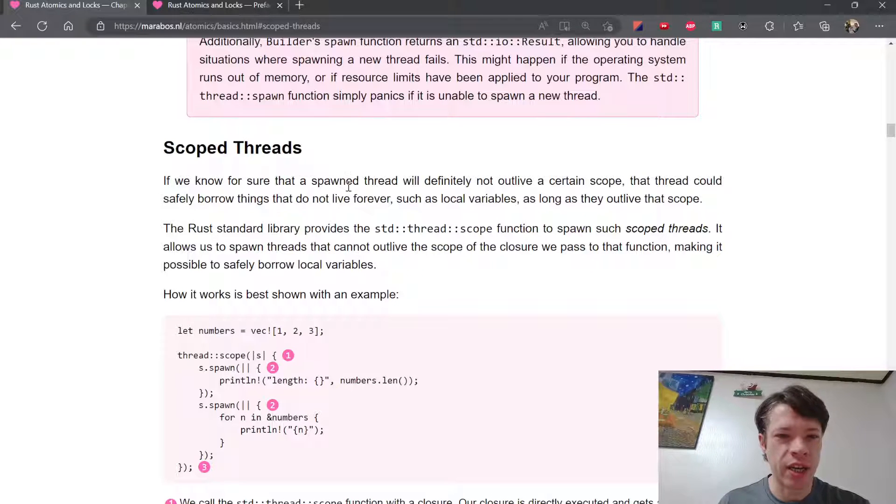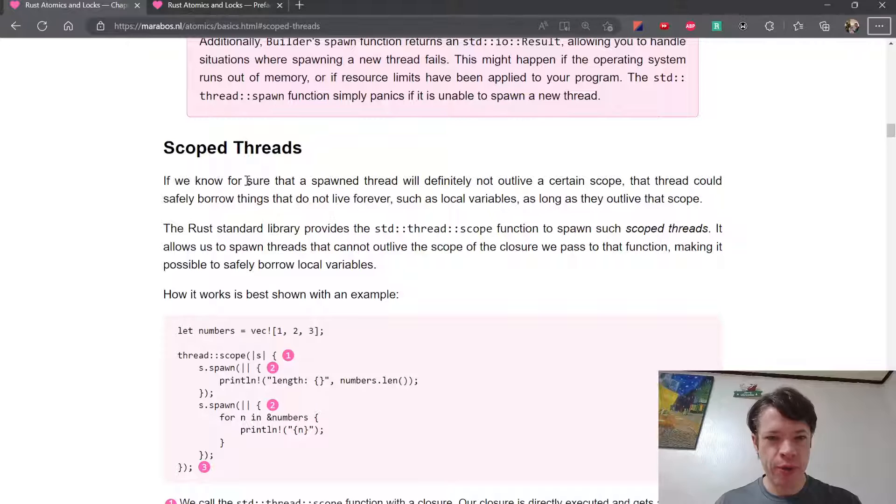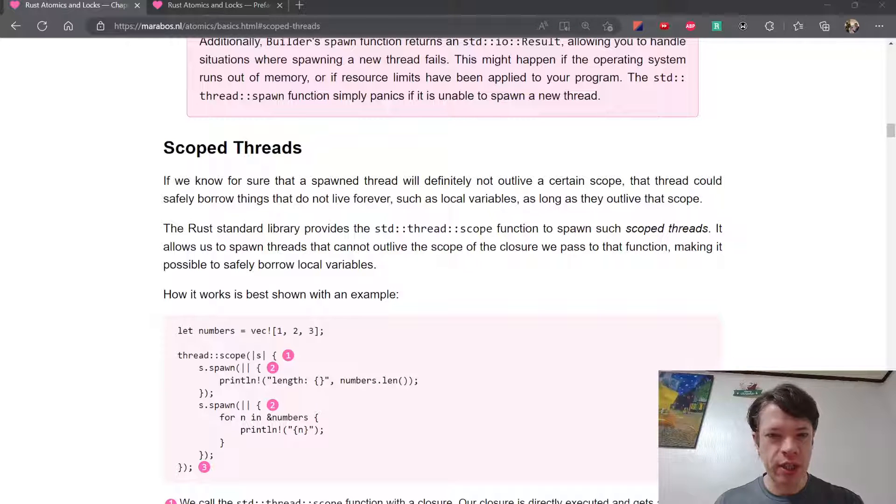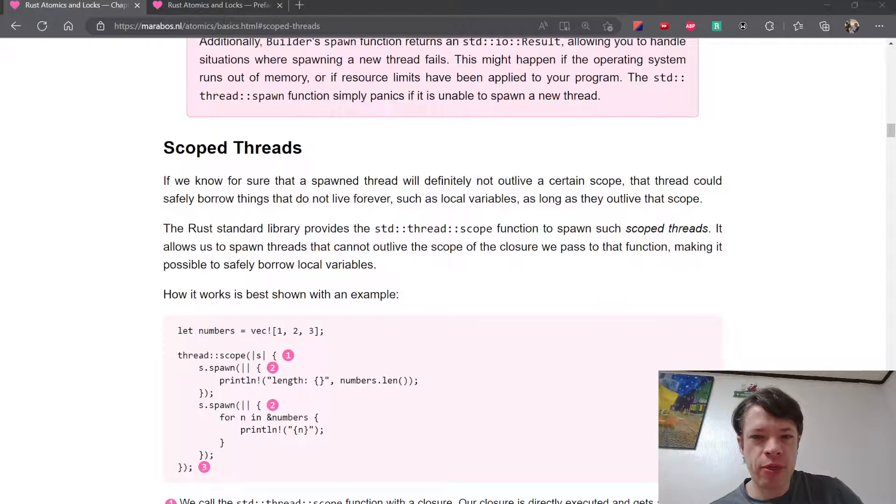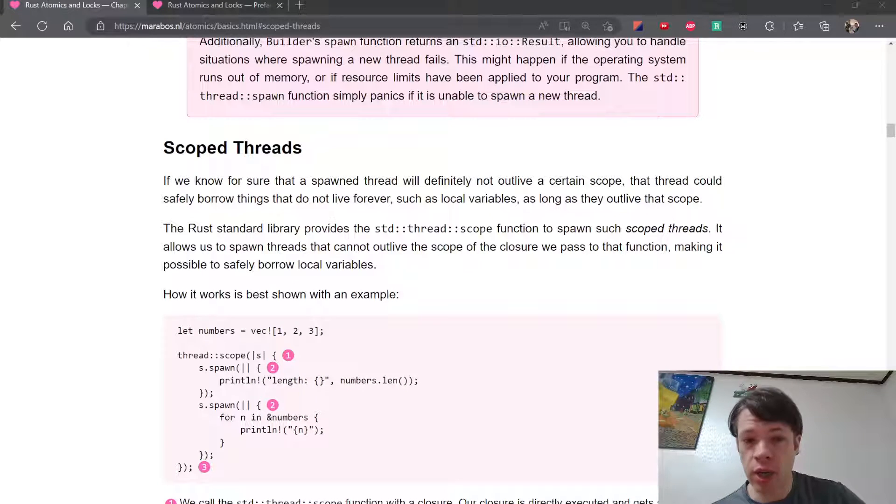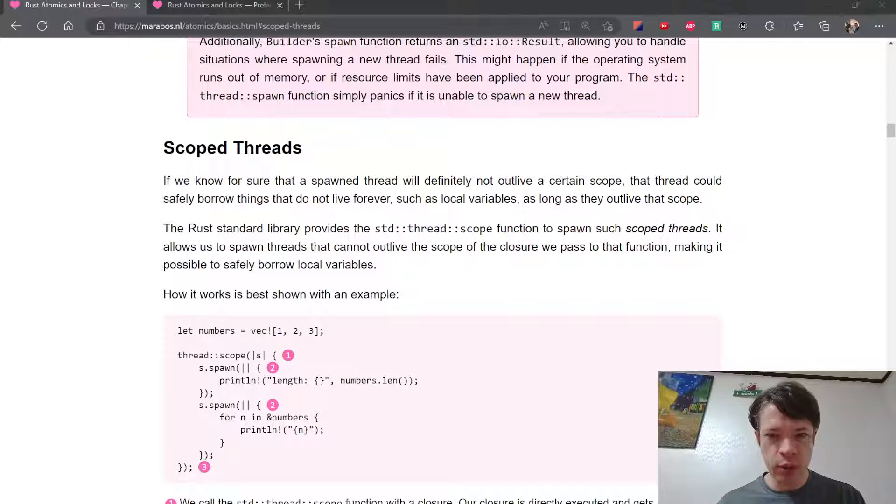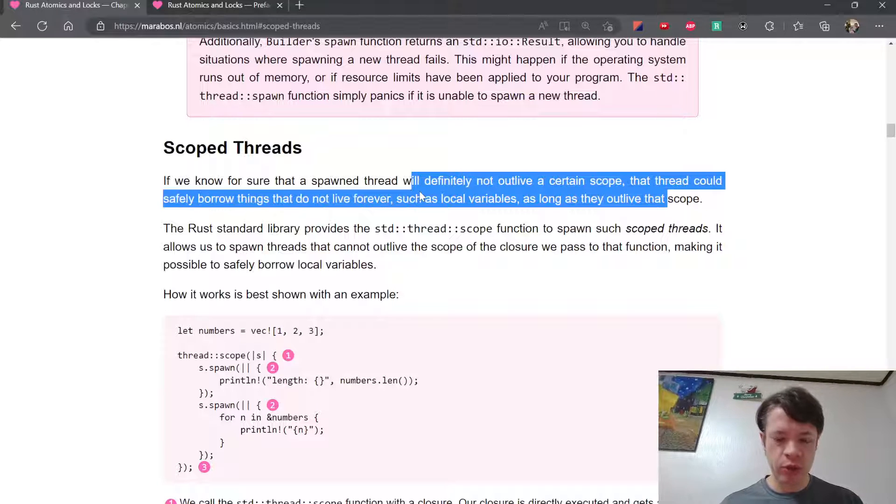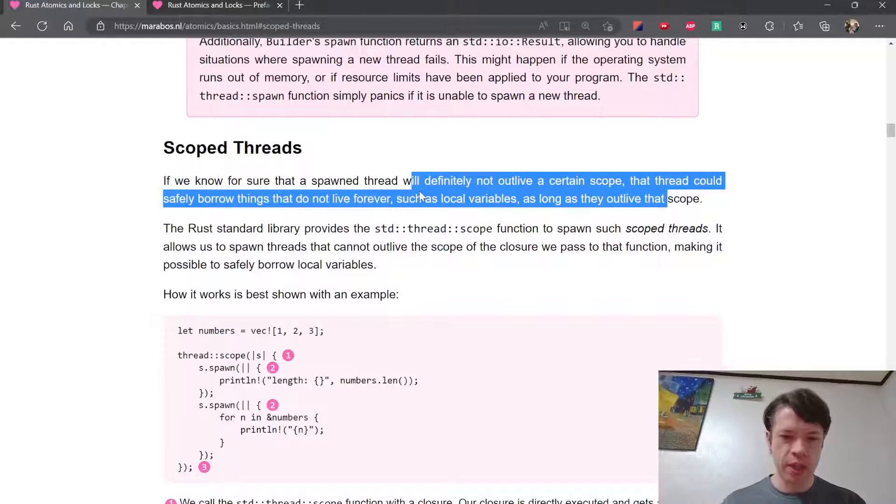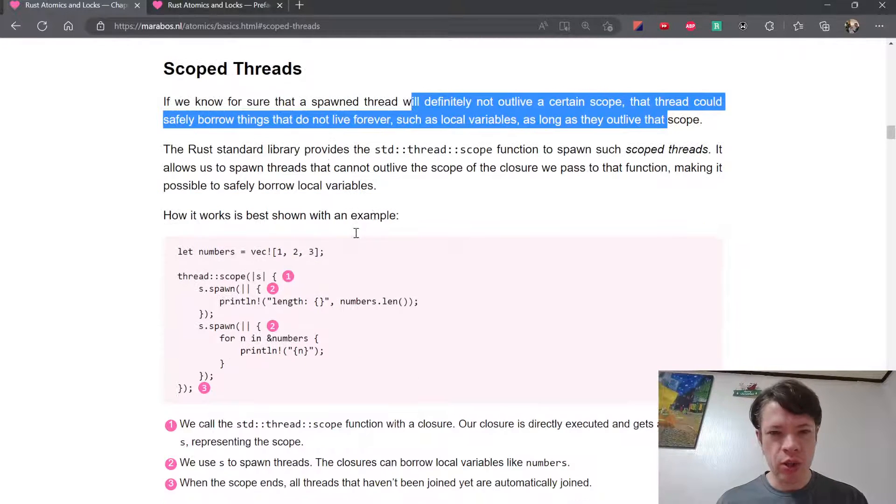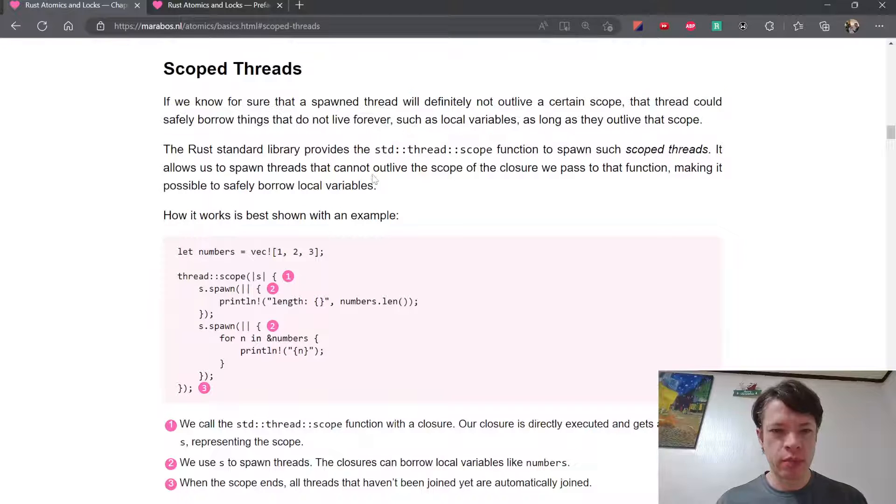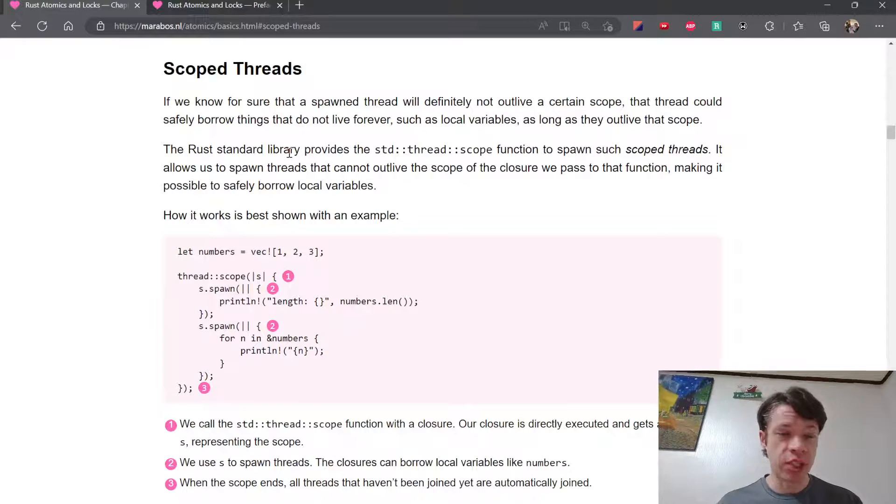If we know for sure that a spawned thread will definitely not outlive a certain scope, that thread could safely borrow things that do not live forever, such as local variables, as long as they outlive that scope. It's just regular Rust borrowing rules - if something's alive and you can borrow it, it doesn't need to be static.